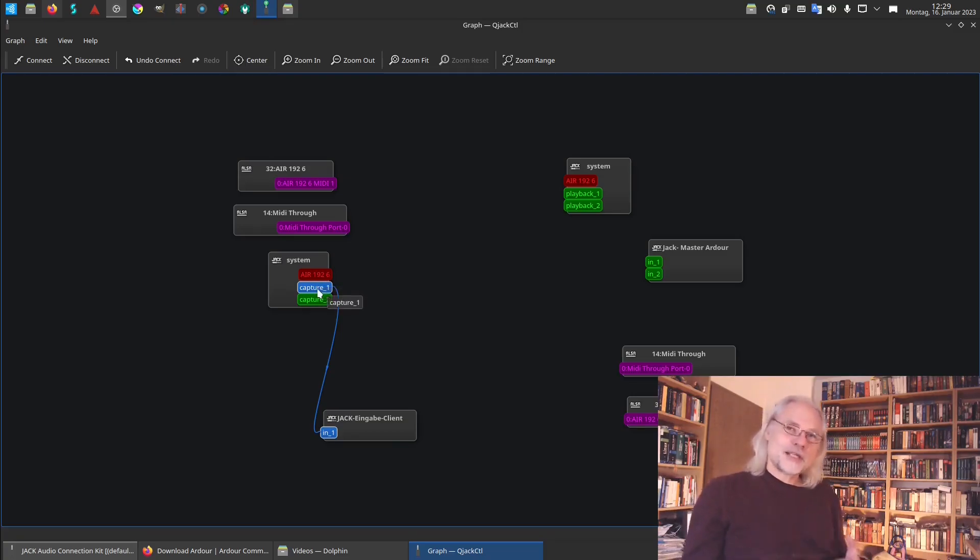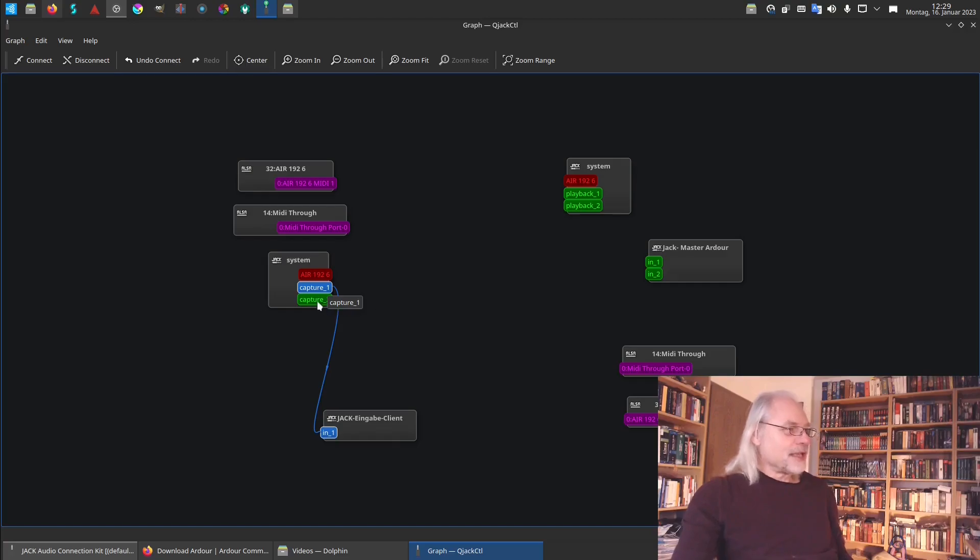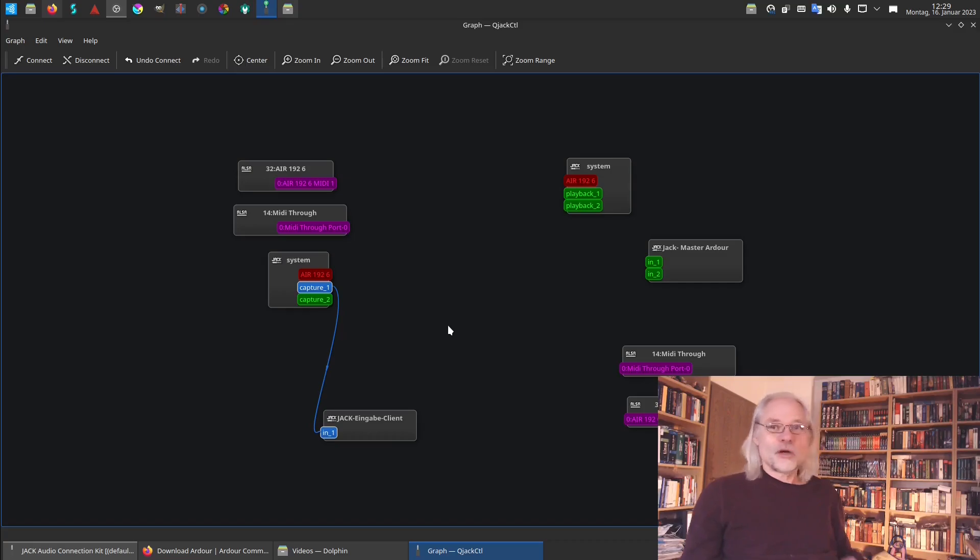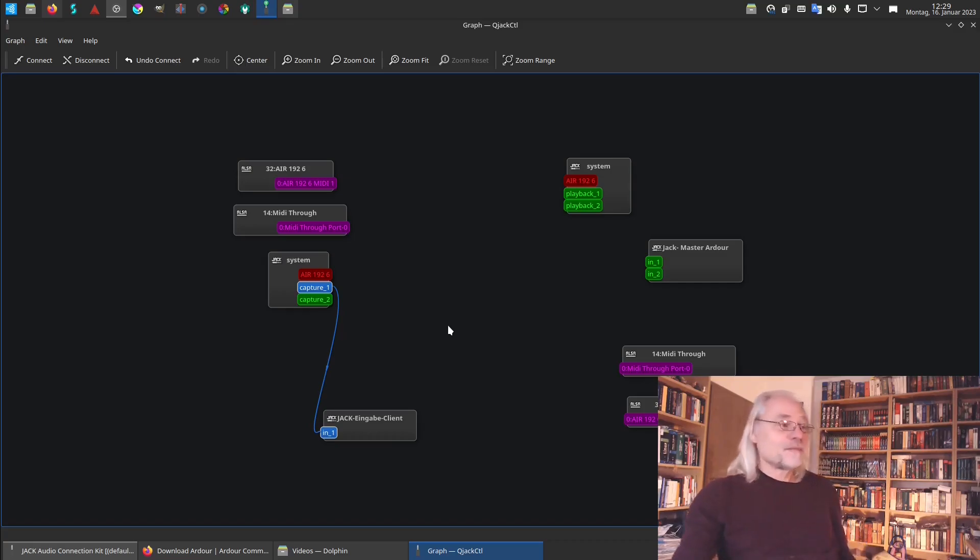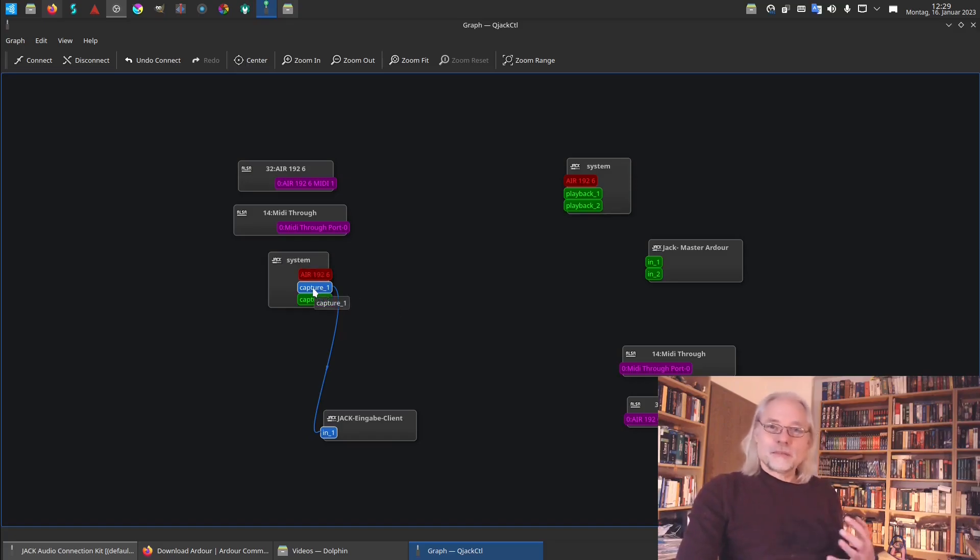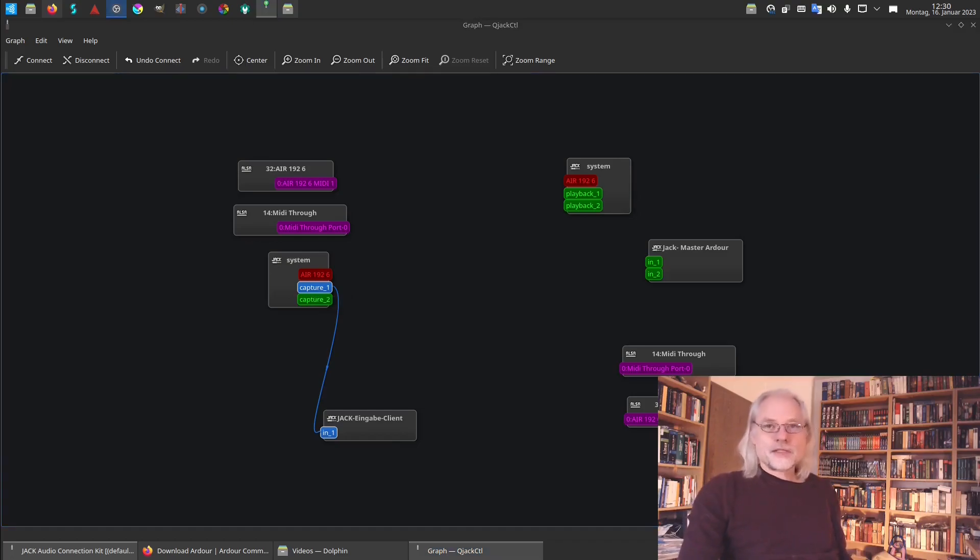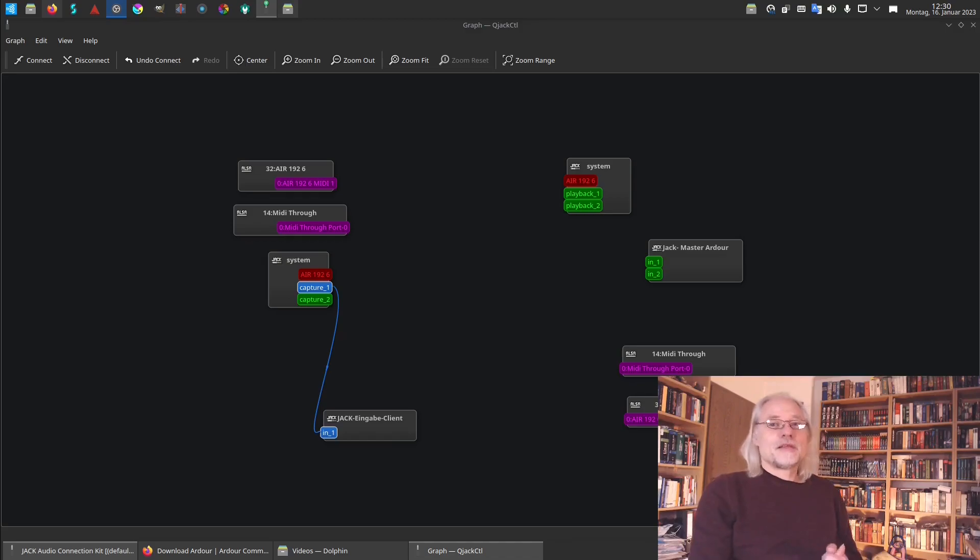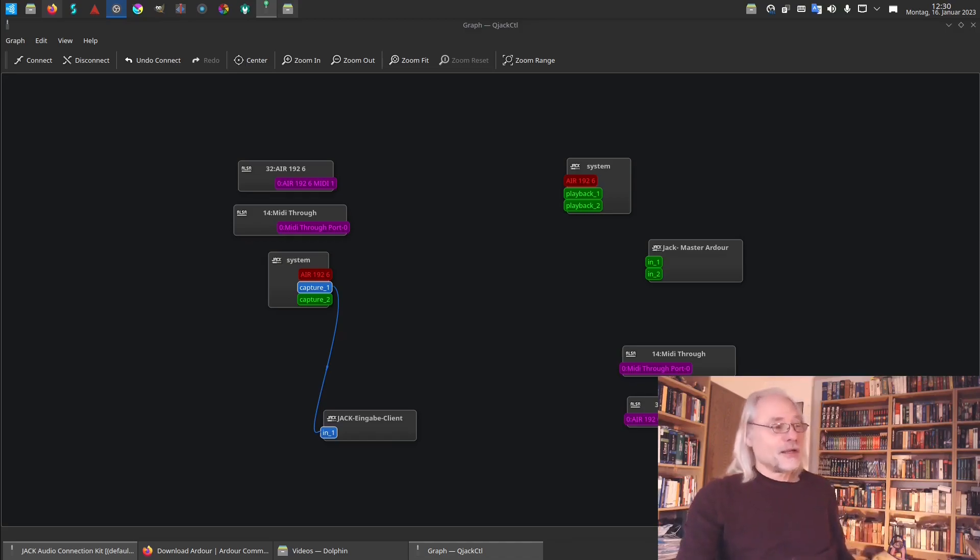This is the microphone input two of my audio interface. And now I can connect this capture one, the microphone input, to a client. You see nothing else is connected yet. If we start Ardour there is much more to see here. But here you see this one connection and this is Jack input client.